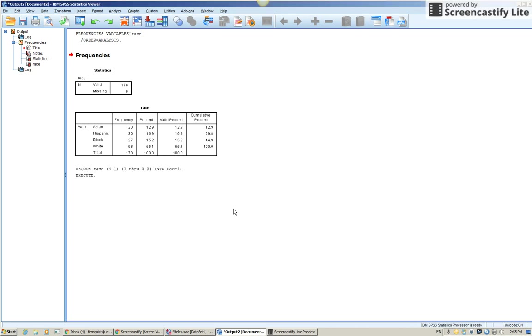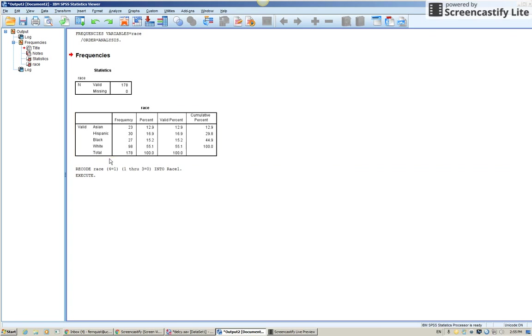Now, what I like to do is to run our frequencies of this new variable to make sure it matches up with what we have here. I should have 98 people who are white. And then what would that be? About 80 or so who are non-white? Let's see.